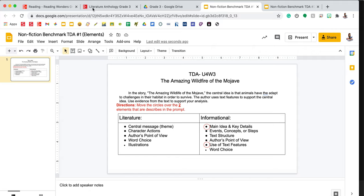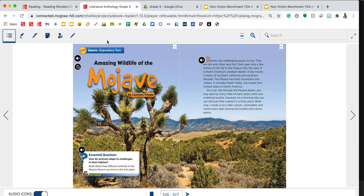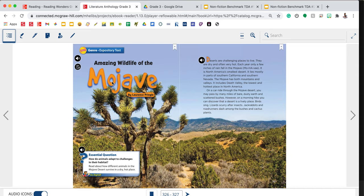This is an informational or non-fiction text. Central idea is given to me. It says that animals have to adapt to the challenges in their habitat in order to survive. So you are going to be looking for text features that prove animals have to adapt or change in order to survive in their environment. Remember, text features are anything other than the text. So things like headings, photographs, captions.